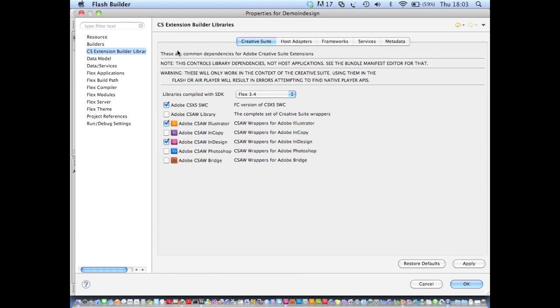So that's really useful. And in fact, if I go and click CS Extension Builder libraries, I'm able to add a whole host of libraries to my application's Flex build path with just one click of a checkbox. So I'm presented with this list of all the different CSXS libraries that provided with the CS SDK.